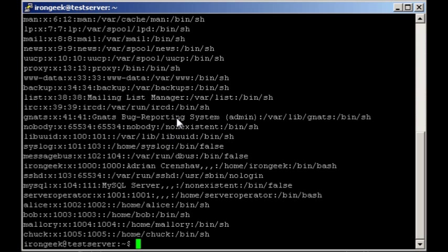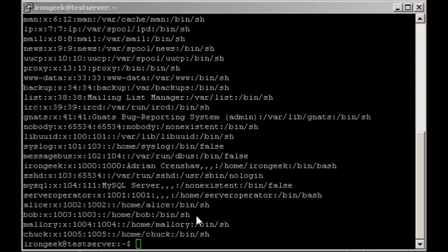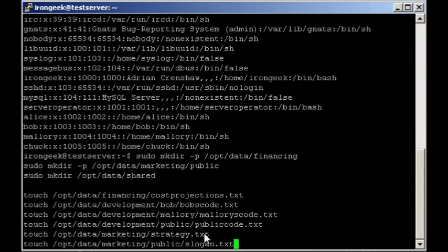Notice we're using shadow passwords so we don't actually have hashes in here. Now we're going to have to add a whole bunch of directories and files. We're going to be using the make directory command for making the directories. If you use the dash p option, that will go ahead and create all the parts of the file system tree. For instance, you can do dash p /opt/data/finance and it will automatically create both data and finance.